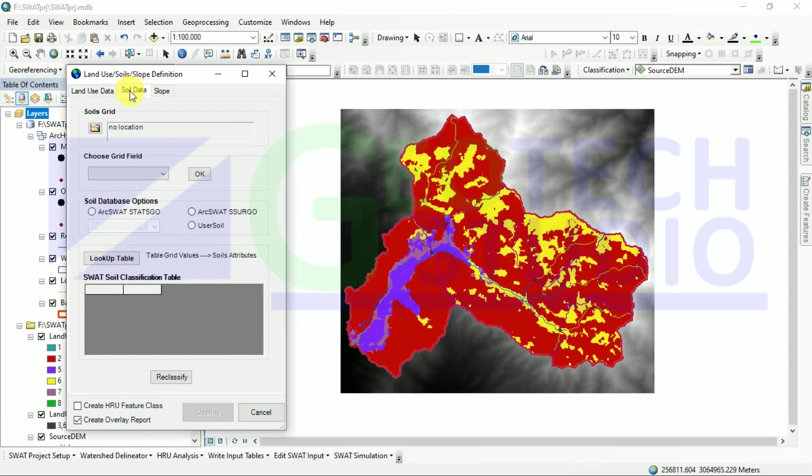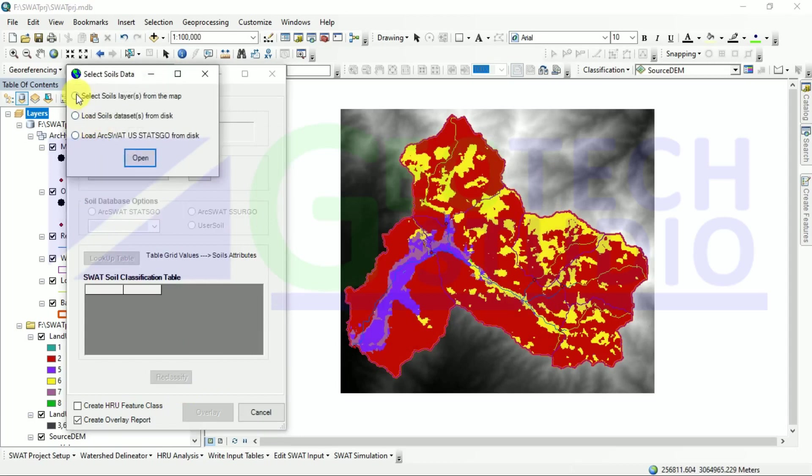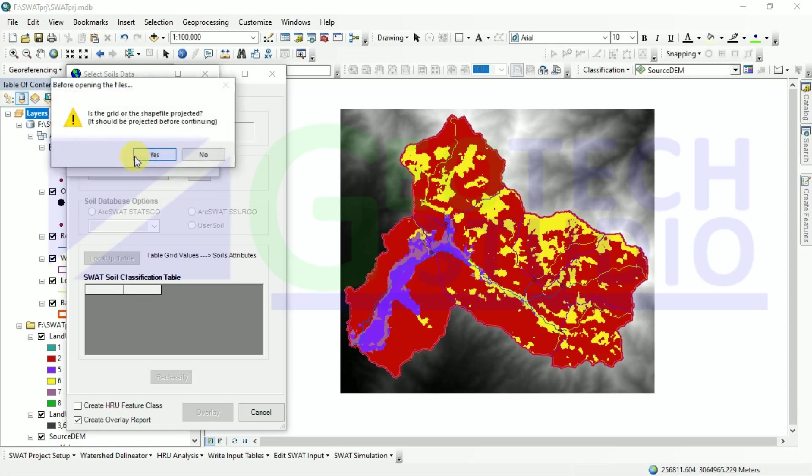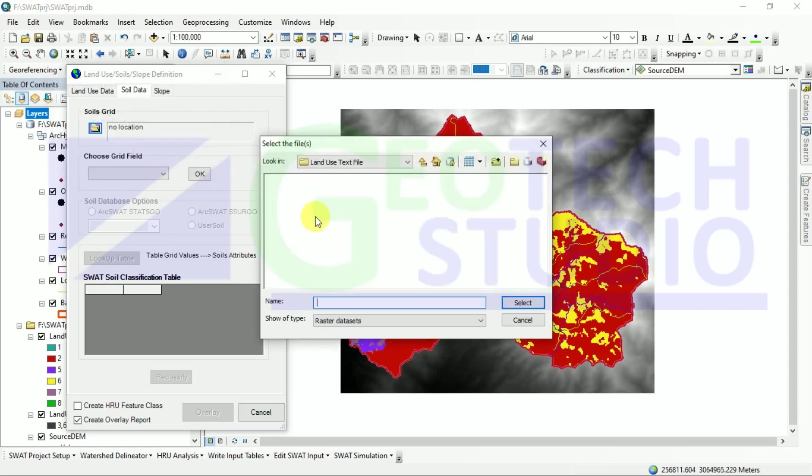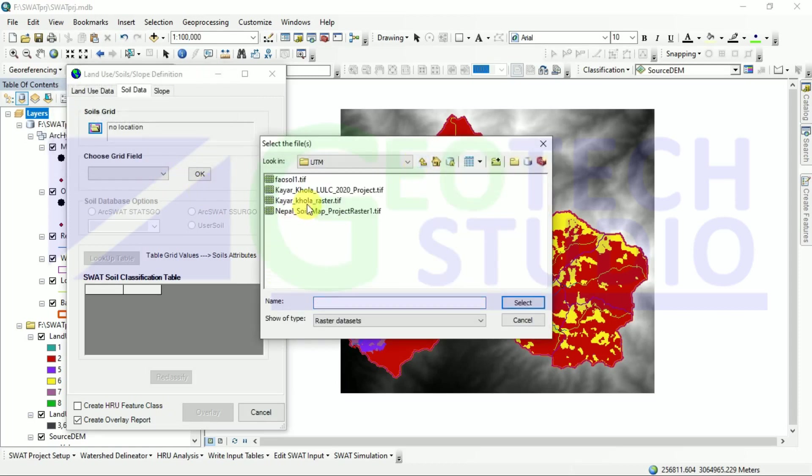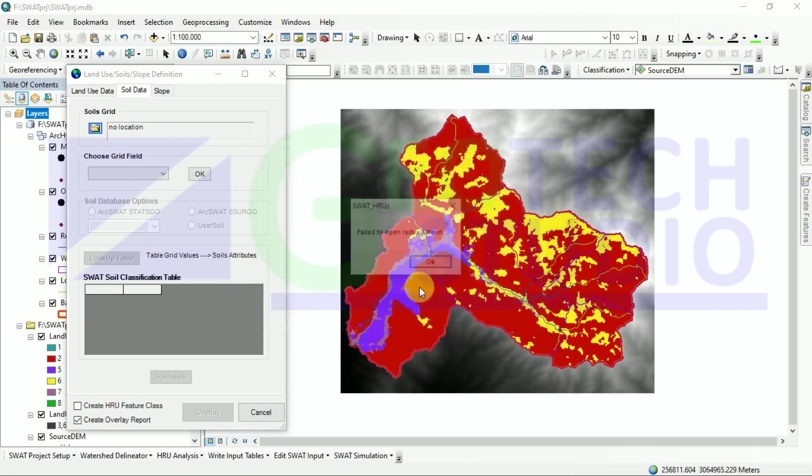Now we are going to soil data. For that, we are going to load it from our dataset. We have already projected it, so I am going to use that.